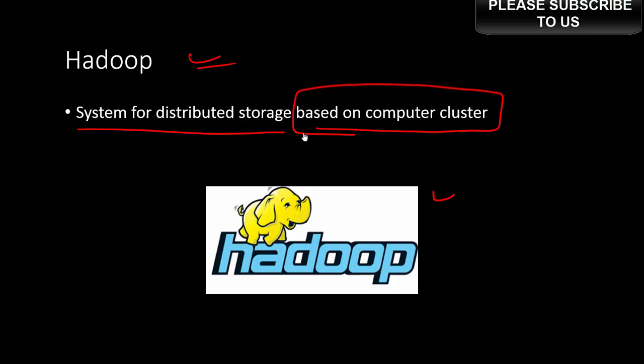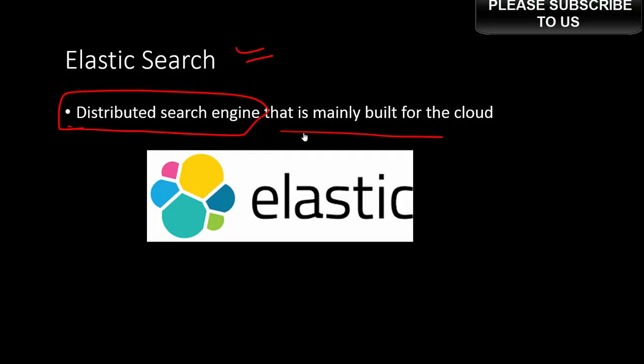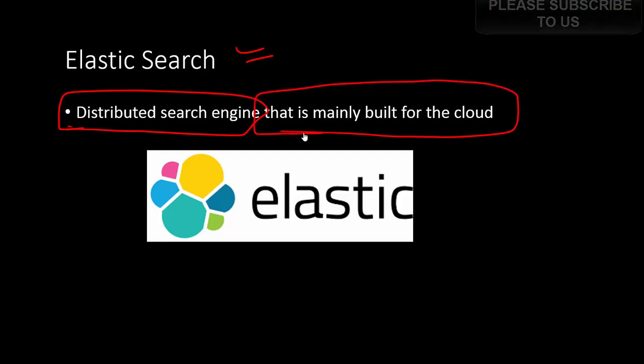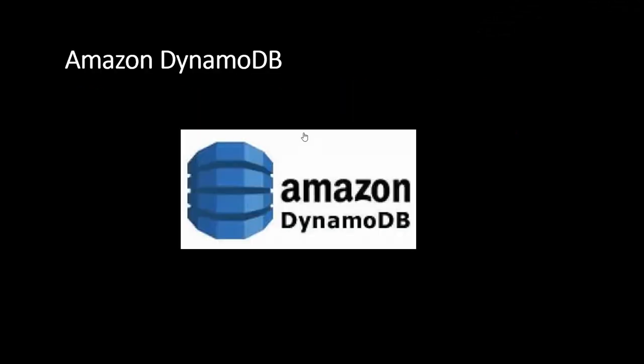Elastic Search is a distributed search engine that relies on large data sets. It also helps harness the power of big data and is mainly built for the cloud. This is heavily used by e-commerce companies for search purposes.